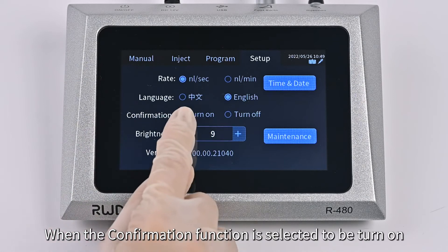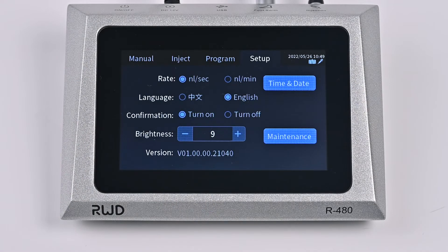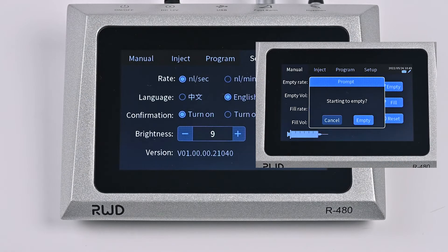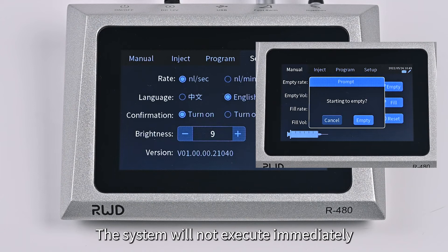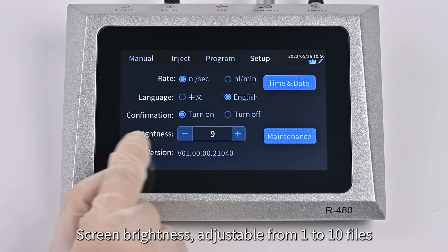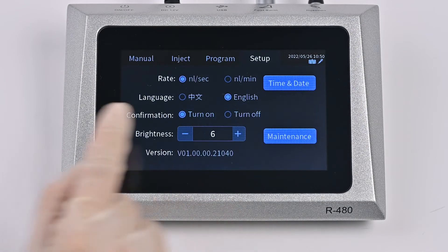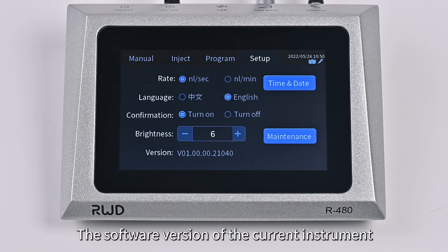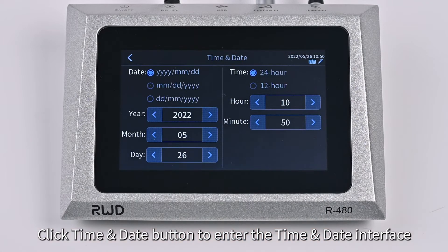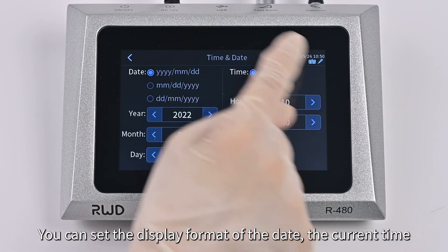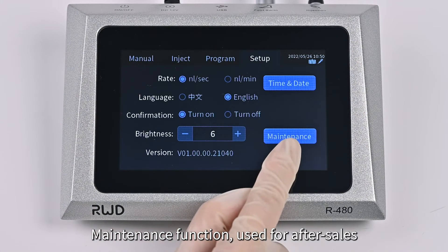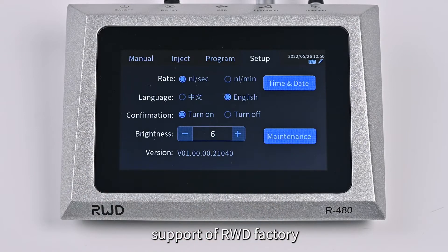You can set the rate unit and system language according to your needs. When the confirmation function is turned on, clicking keys involving fill, empty, and reset on the manual interface will not execute immediately — you need to click OK first. Screen brightness is adjustable from 1 to 10 levels. The software version of the current instrument is displayed at the bottom of the interface. Click the Time and Date button to enter the time-date interface, where you can set the display format of the date and the current time. The Maintenance function is used for after-sales support by RWD Factory.